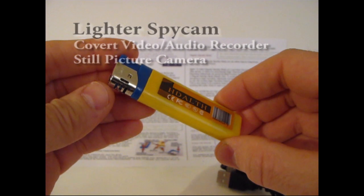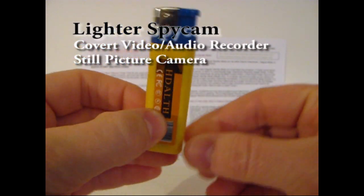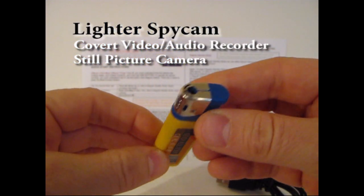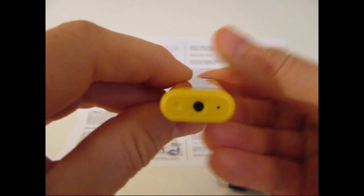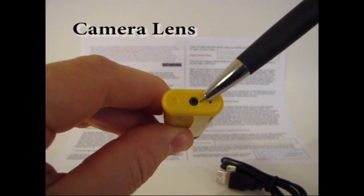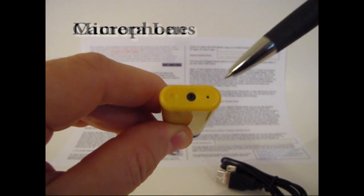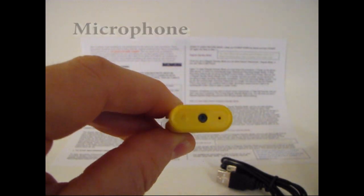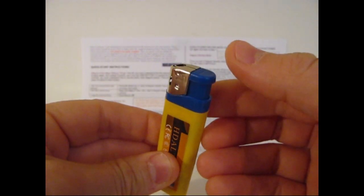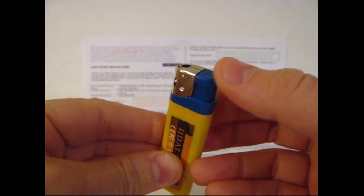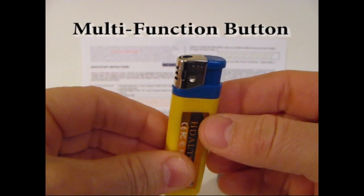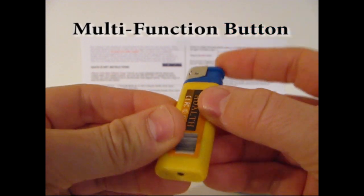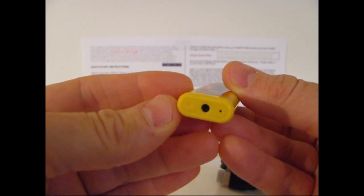Okay, so this is a lighter spy cam. It looks just like an ordinary lighter, except it's actually a spy cam. That's the camera lens right there and there's the microphone pickup. The button here, which is normally used to light the lighter, is actually a multi-function button and it's used to control the camera, video, and taking pictures.